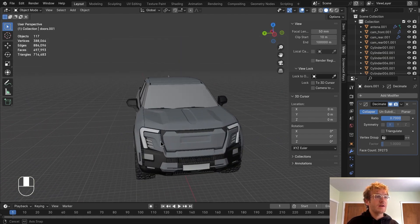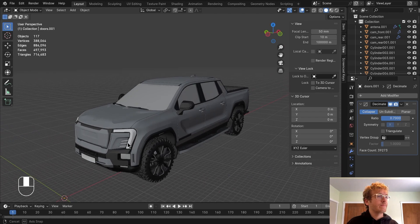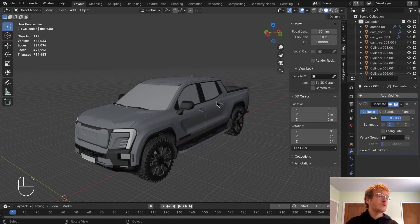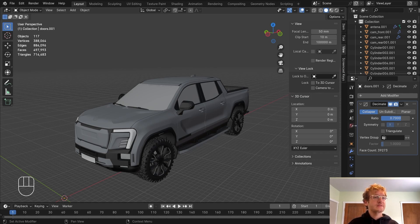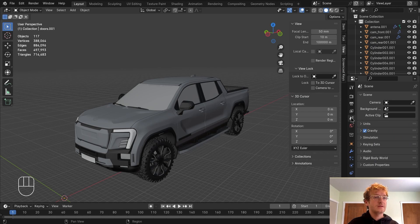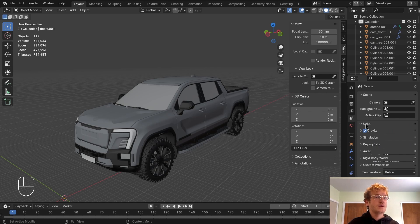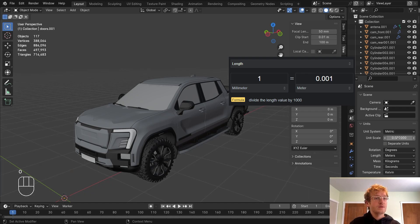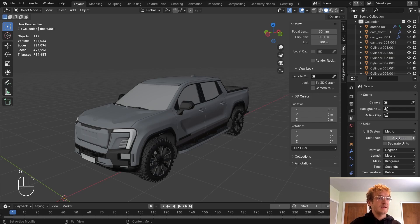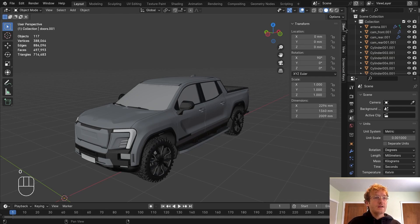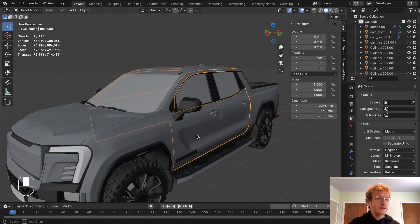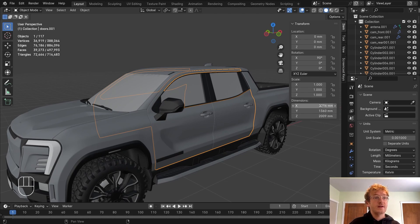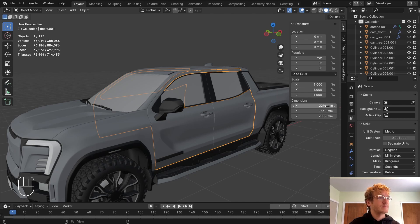Now we have this model decimated to under 500,000 polygons, so we can now start preparing this for export. You want to be careful working in Blender specifically because the scene units can mess up your import sometimes. So I'm going to jump over to scene here, open up the panel for units and change the scale to 0.001 because I know this was modeled in millimeters. So I'm going to match that scale and change the length as well to millimeters. Now when I go up to item and I click on a panel here, you'll see that the scale is actually correct. It's saying 2296 millimeters, which is accurate here.